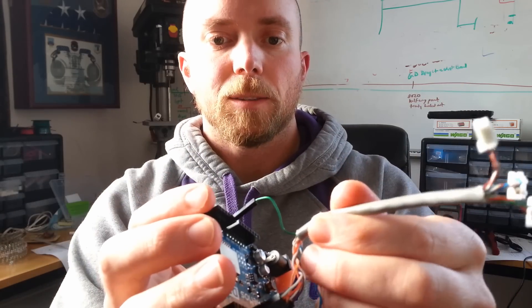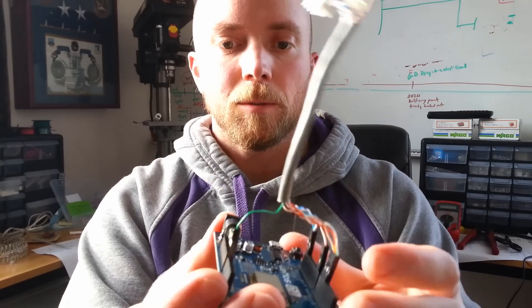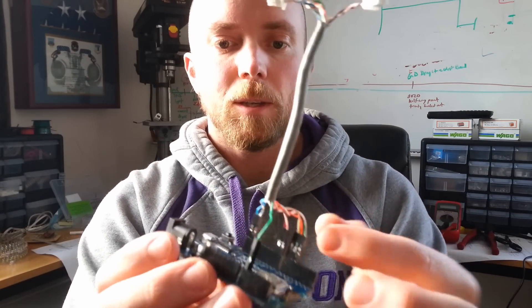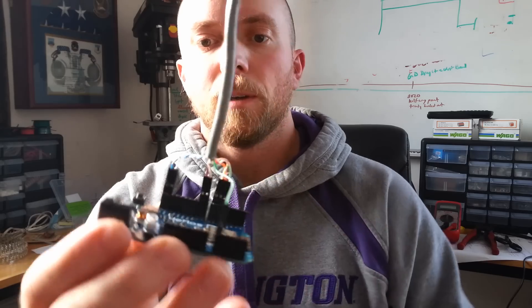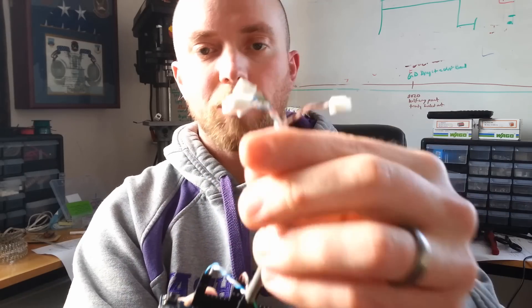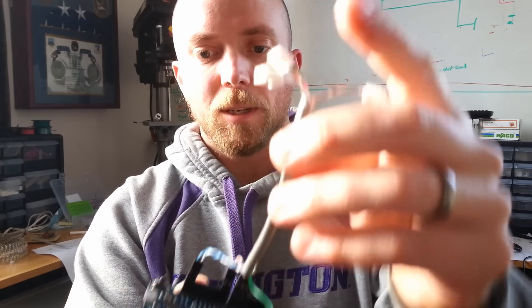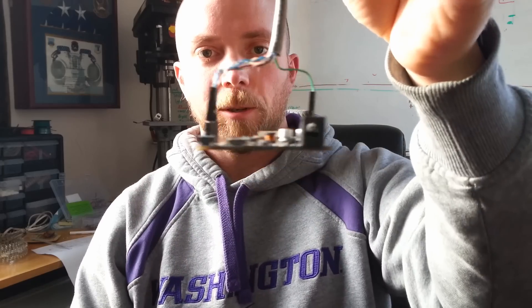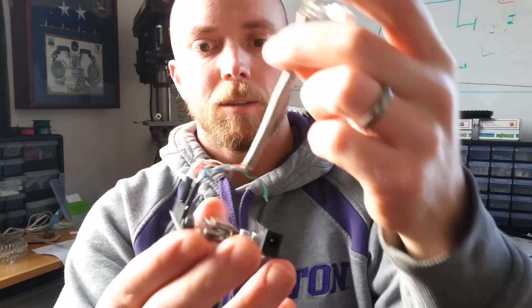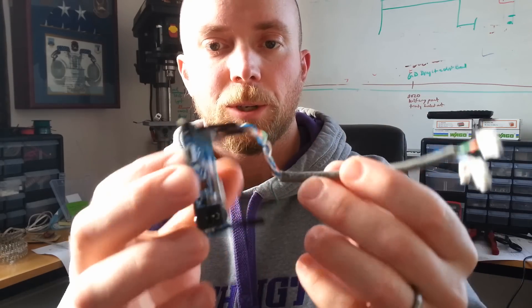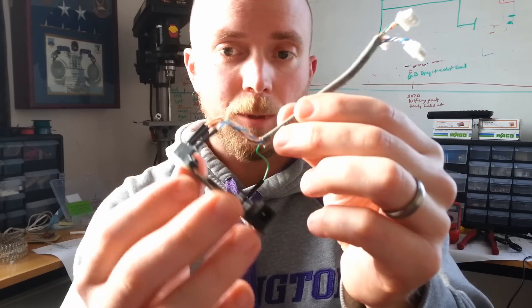So, that is the main cable harness that goes from the board we just built on this side, over to the Arduino here. Everything's nice and secure. It's looking pretty good. Really happy with how this turned out.